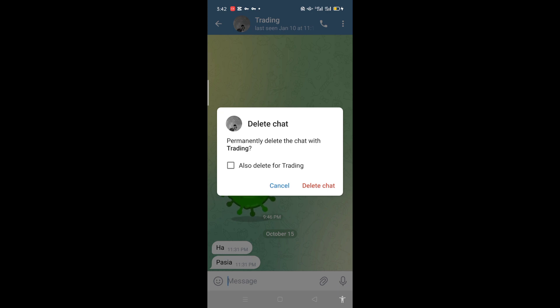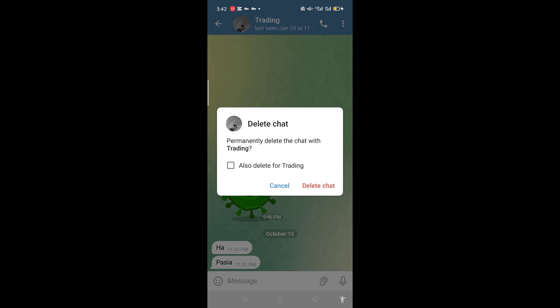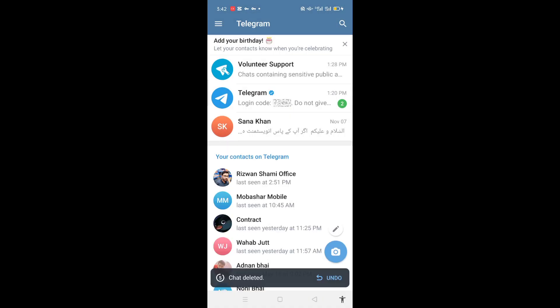Or his side, so it can be deleted from both sides if you choose also delete for Trading. I will only delete from my side, so I will click the delete button. The chat will be deleted.